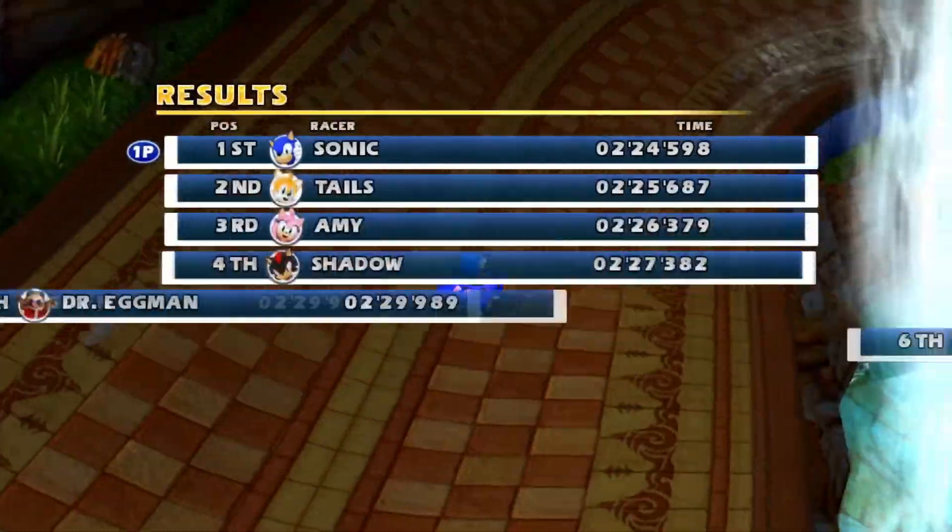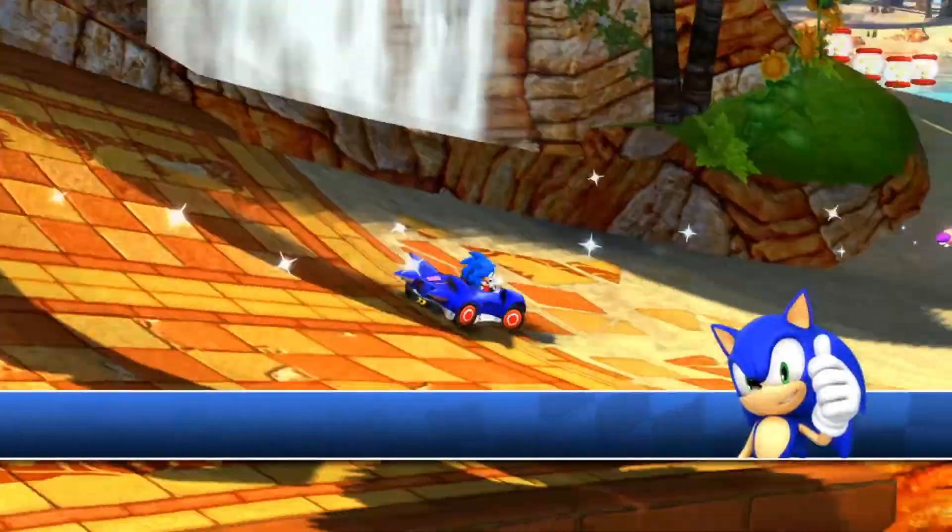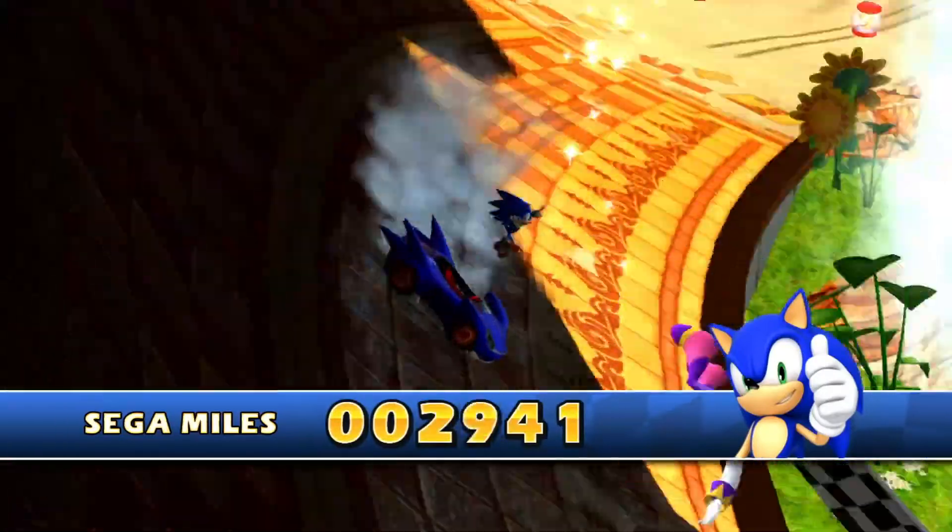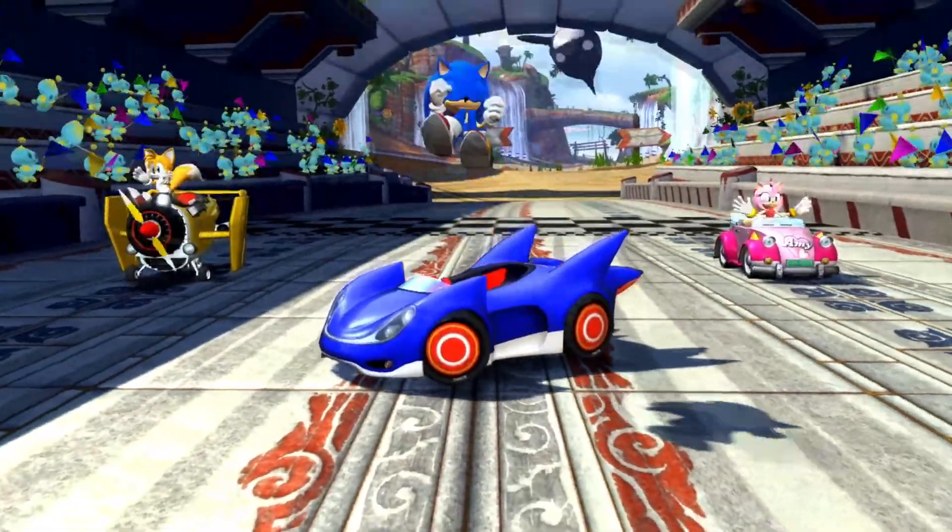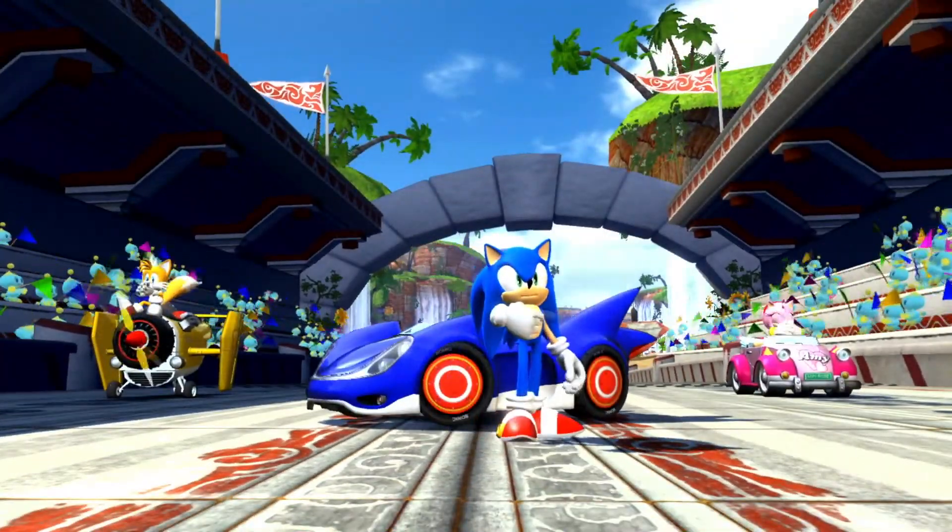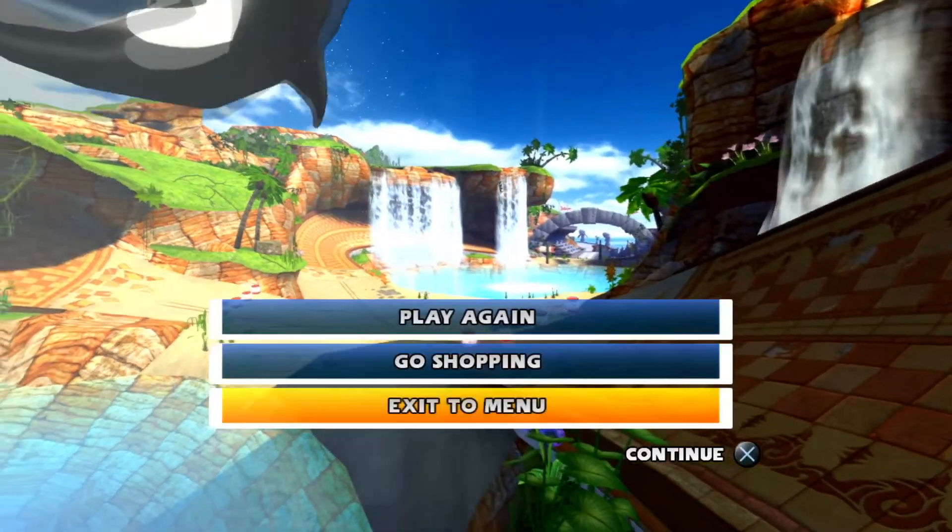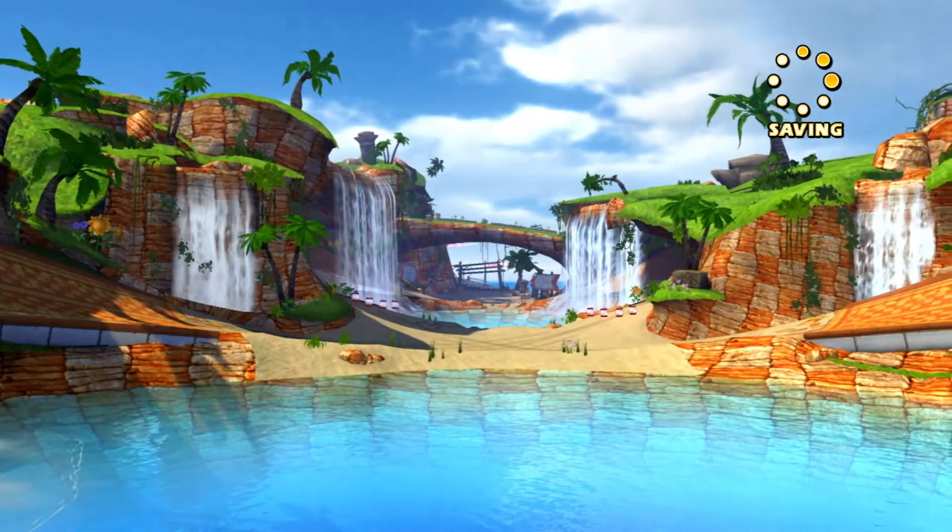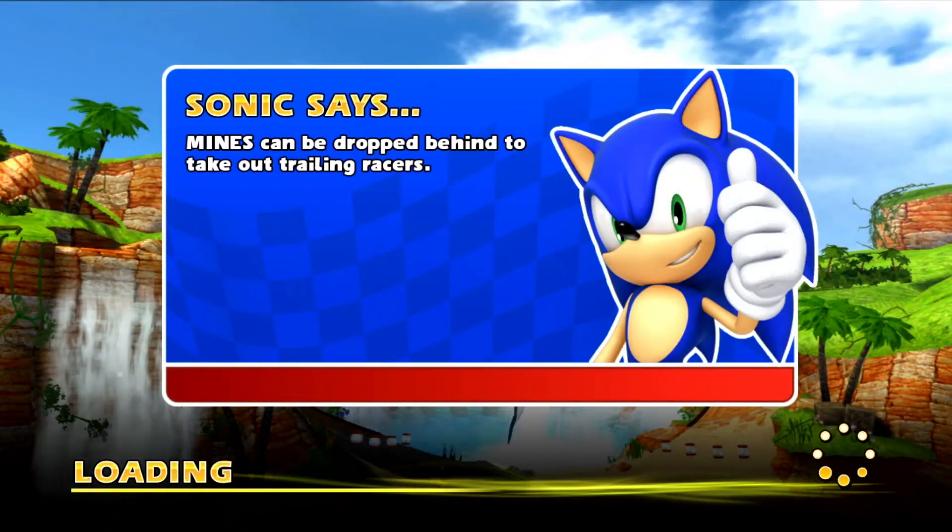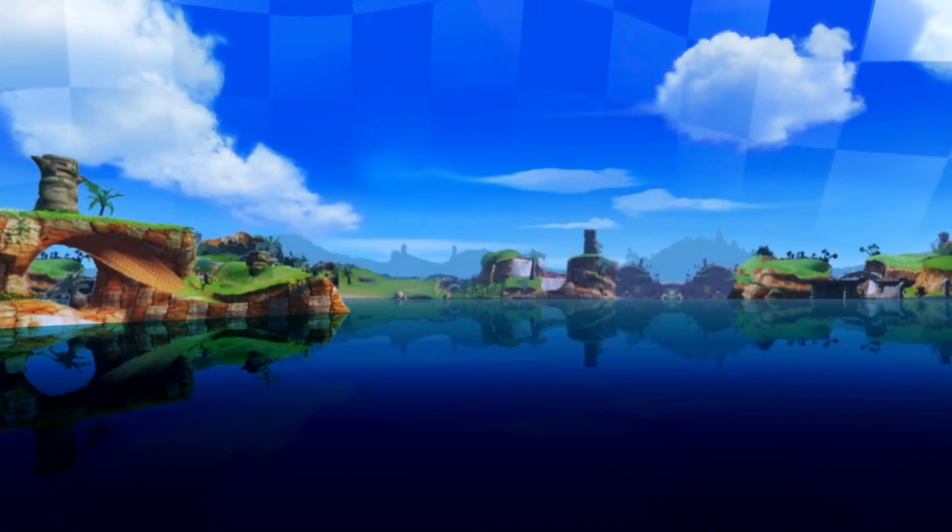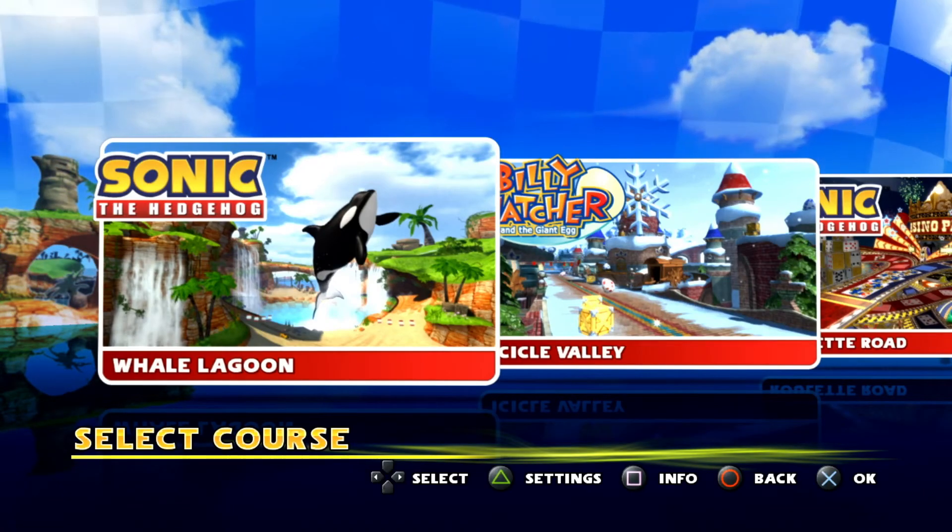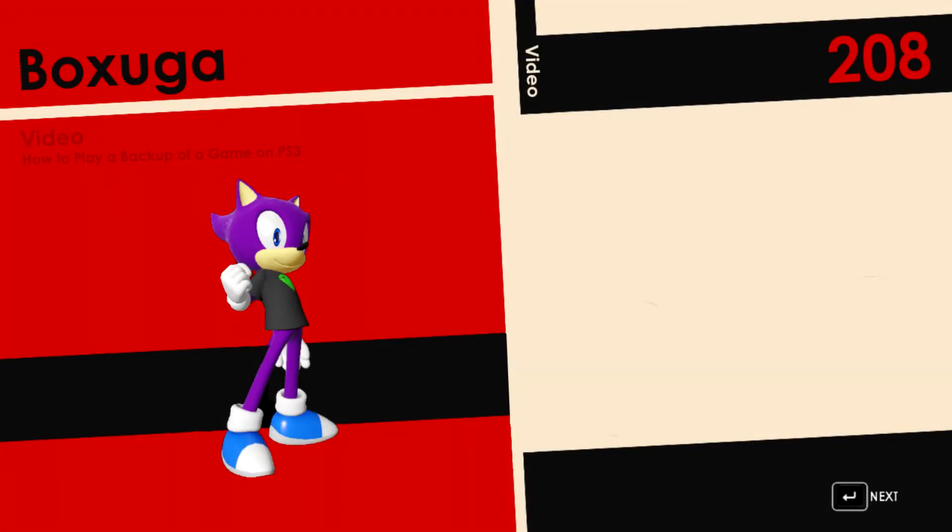As you can see the game's fully working fine. So as you can see that worked, and I just want to say thank you for watching. I'm sorry if this took a while, but yeah, bye bye. Thank you for watching, bye bye.